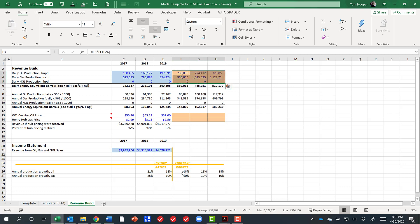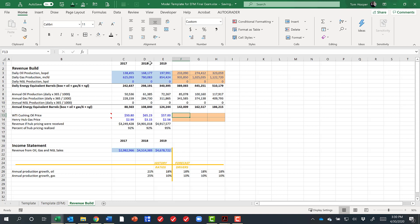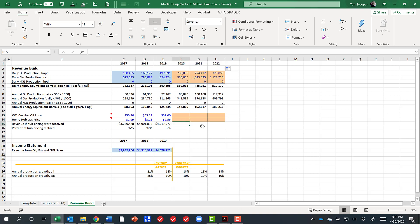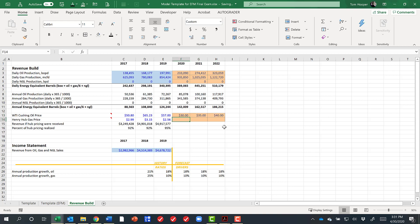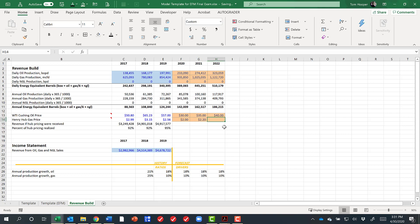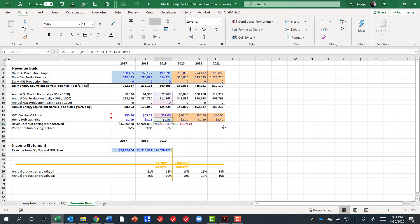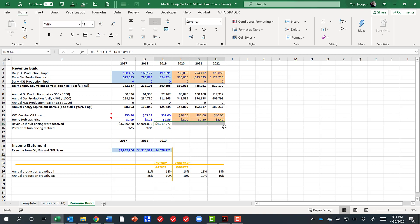So we can control R on these. Now we need to forecast some kind of price as well. Don't we wish we had $57 oil in 2020? But let's say we end up with an average of 30 for the year, and then it comes back slowly. Some people may say even that is optimistic. And this formula should copy straight across with the control R.